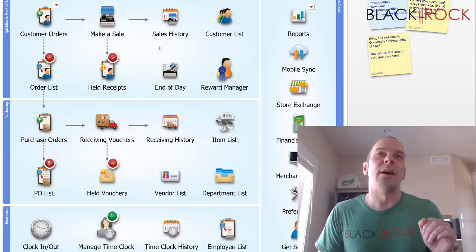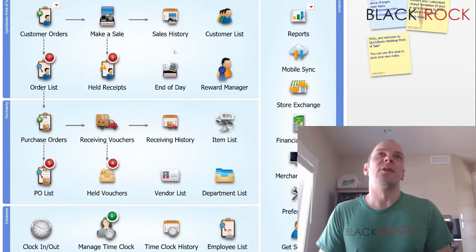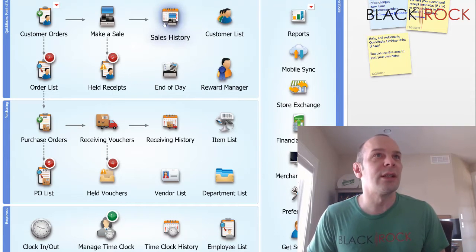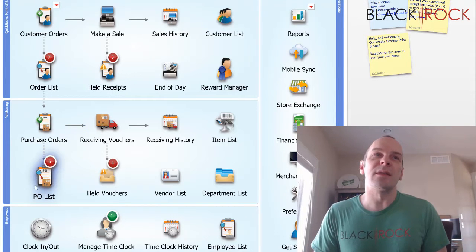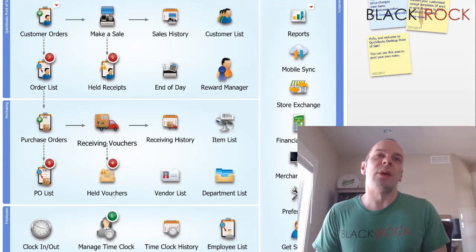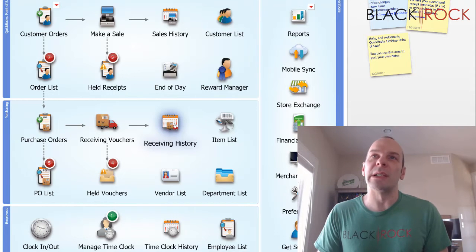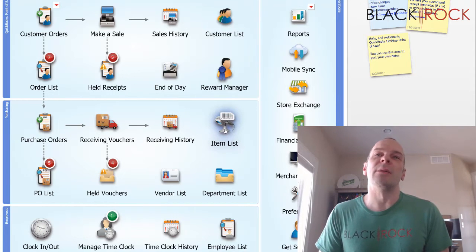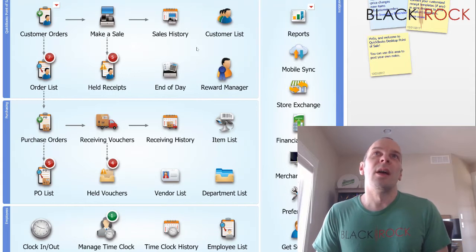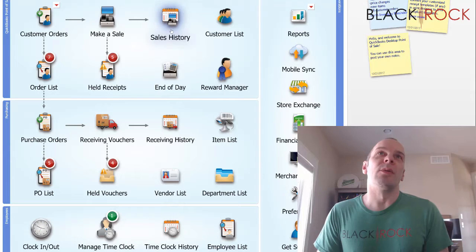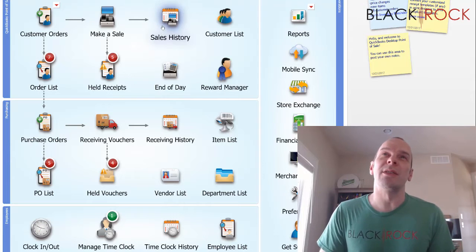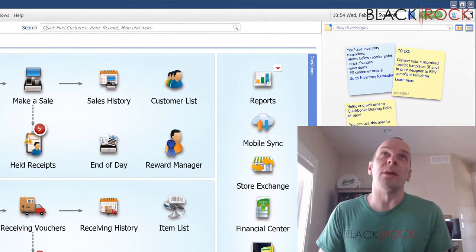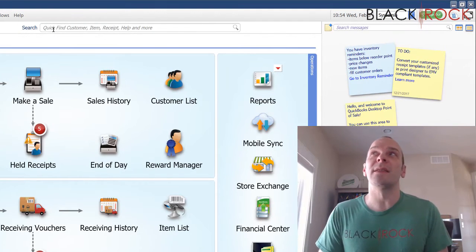Specifically for this video, I'm going to talk about how you can find things that you've created in the past. For receipts, you would hit sales history. For purchase orders, you have the PO list. For receiving vouchers, you have your receiving history, and then for items and services, you have the item list.